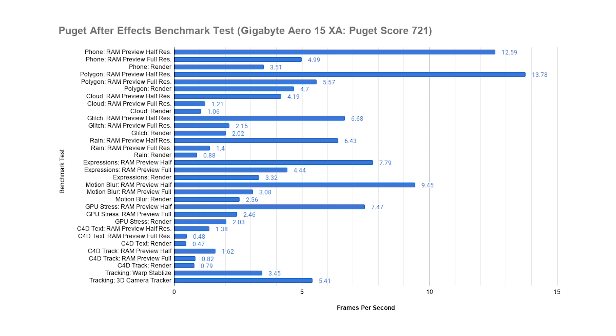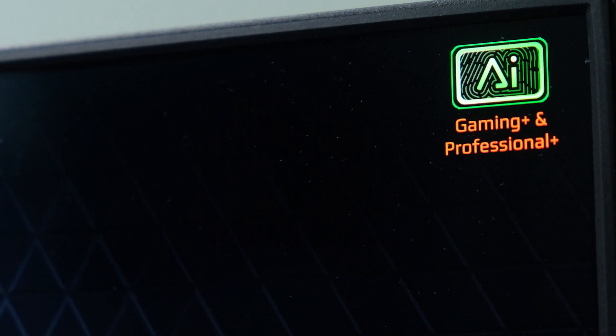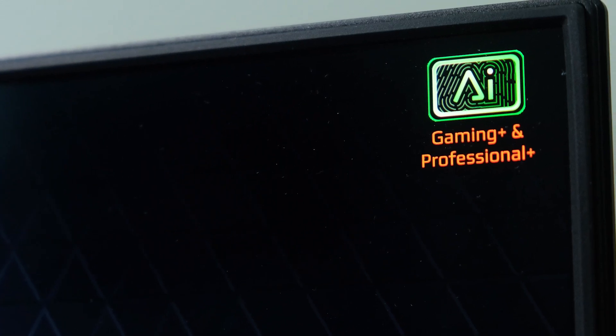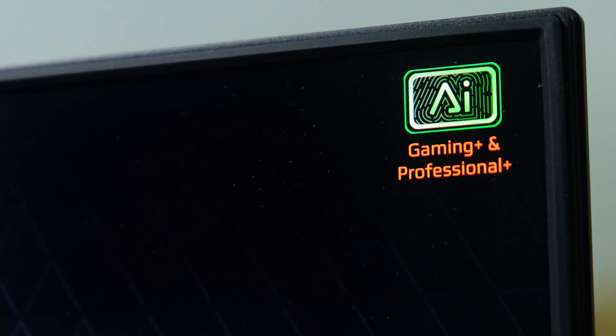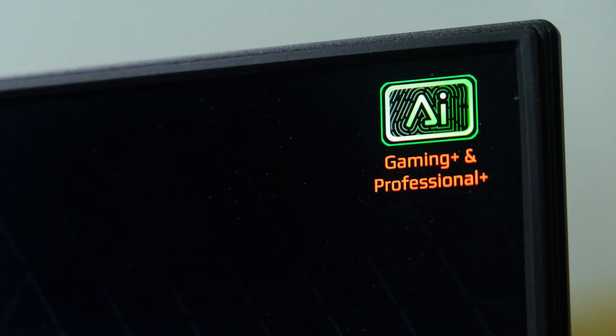The Gigabyte Aero 15 also has NVIDIA's Studio Drivers, which optimizes the GPU for content creation. Also, this laptop is equipped with Microsoft Azure AI, so users don't have to manually switch between different power modes before gaming or content creation, which is why I think this is the best gaming laptop for video editors.